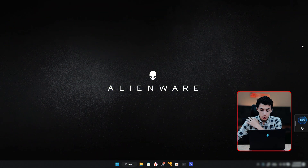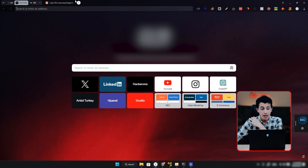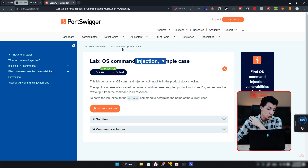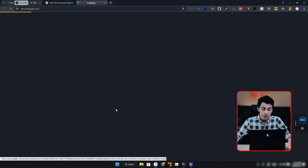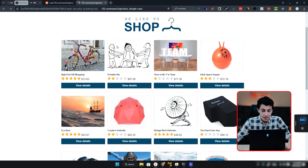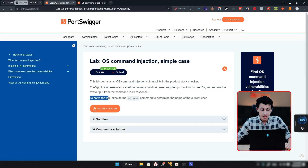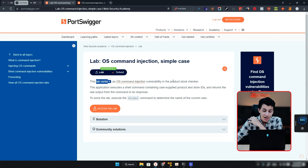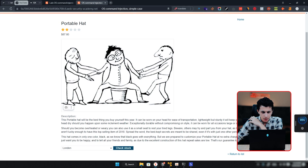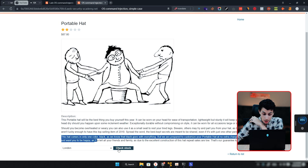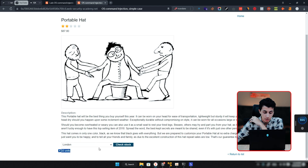Let's jump into our first demo in the PortSwigger lab. I already have the OS command injection lab from PortSwigger opened in my browser. It's asking you to solve this lab by executing the whoami command. If I click Access Lab, it gives me this simple shop. The lab contains an OS command injection in the product stock checker. Let me open a product — there is a Check Stock button. If I click Check Stock, it tells me there are 32 units available.